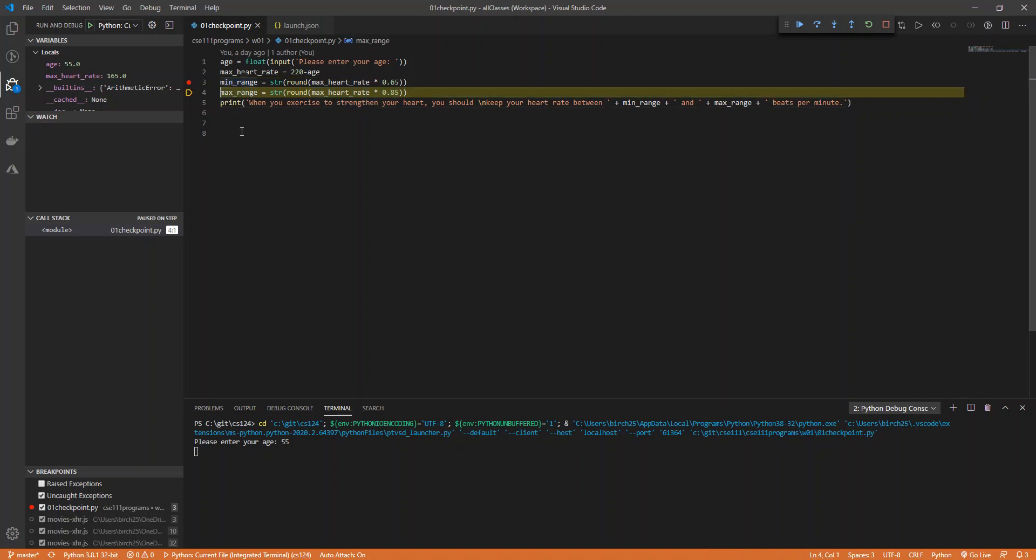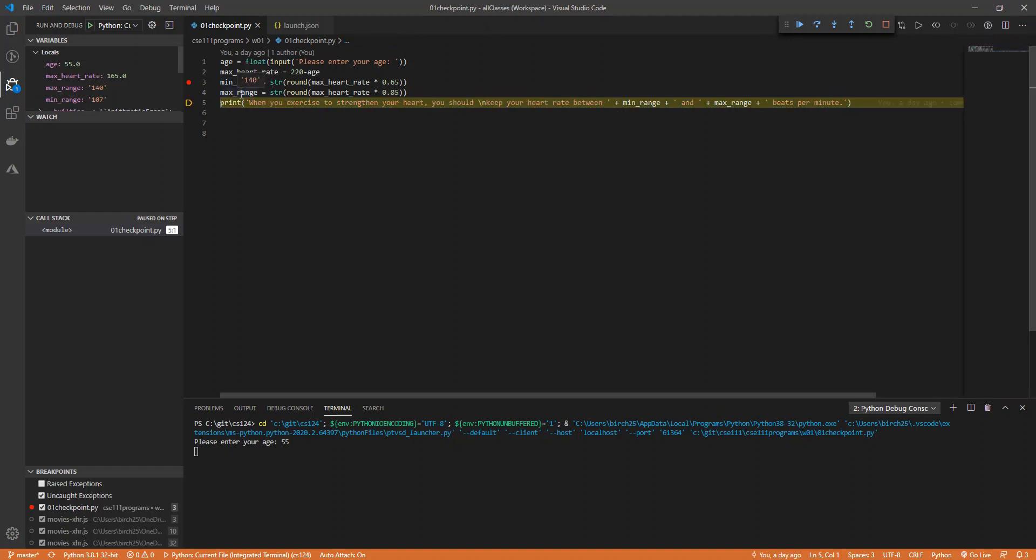If I hit F10, it'll go down to my next step. So it says min range is going to be 107, max range is going to be 140, and then it'll print. If at any point I want to let it go, I can just hit F5 and that'll continue.